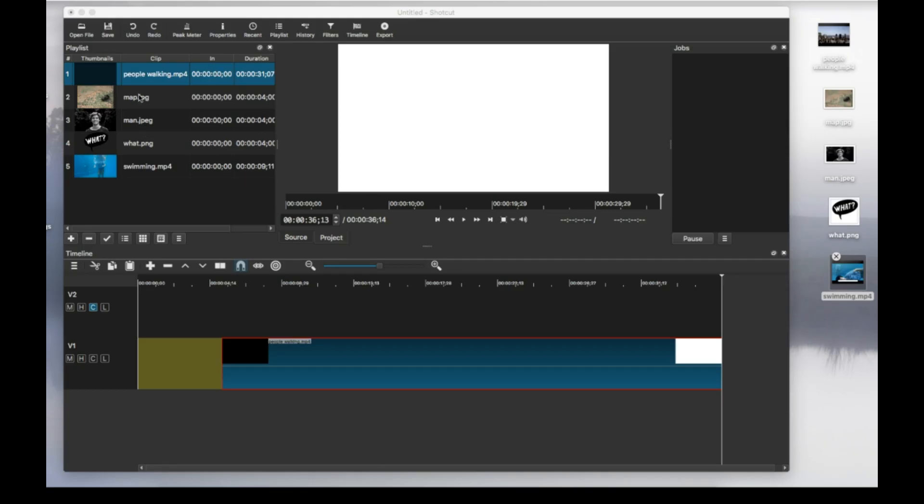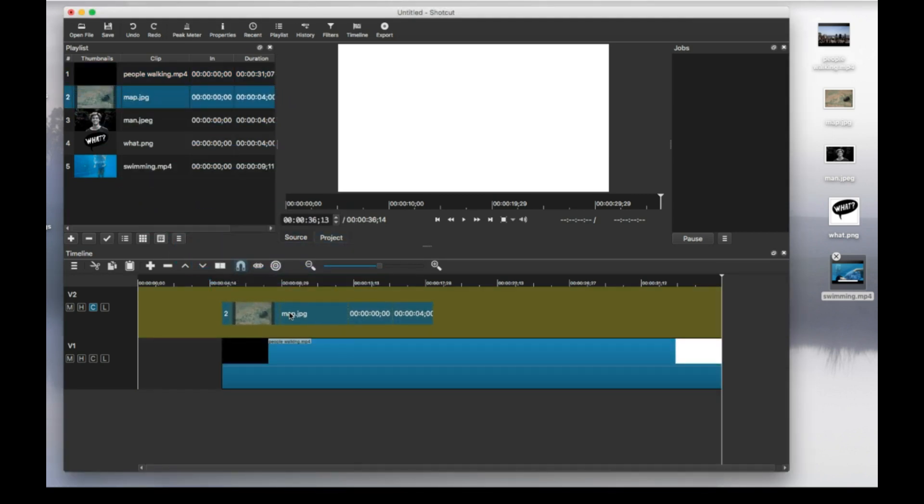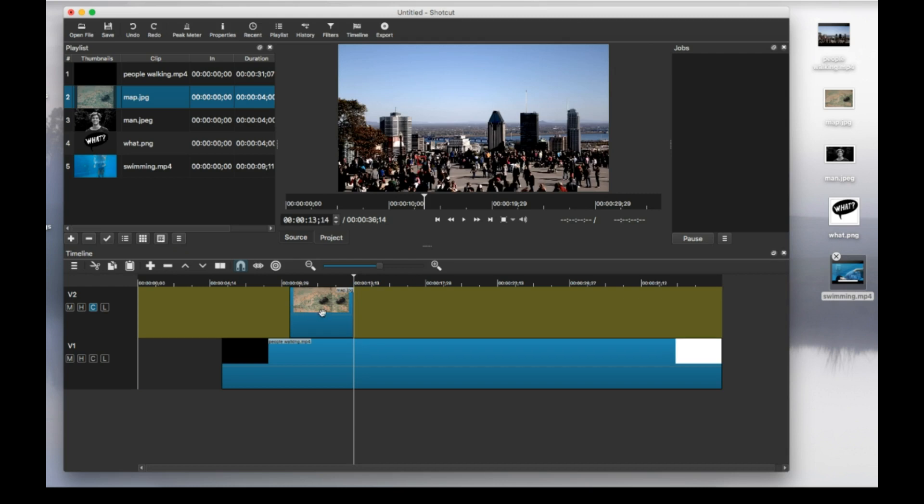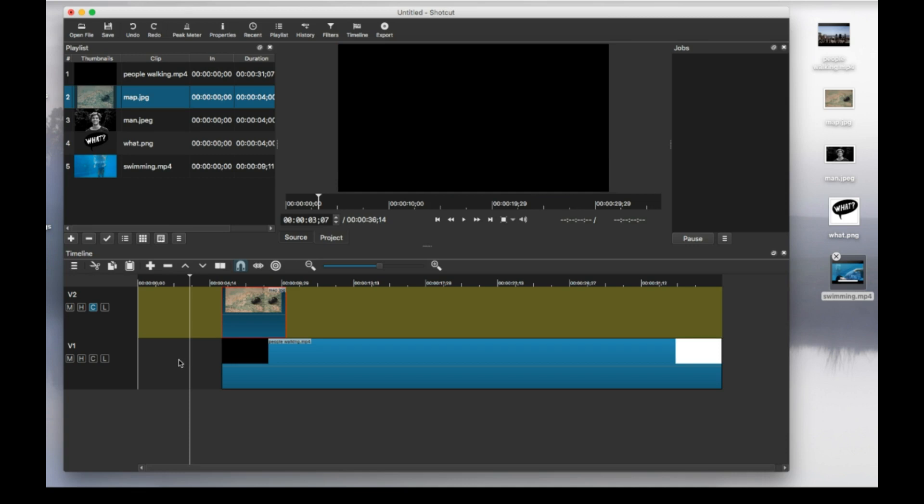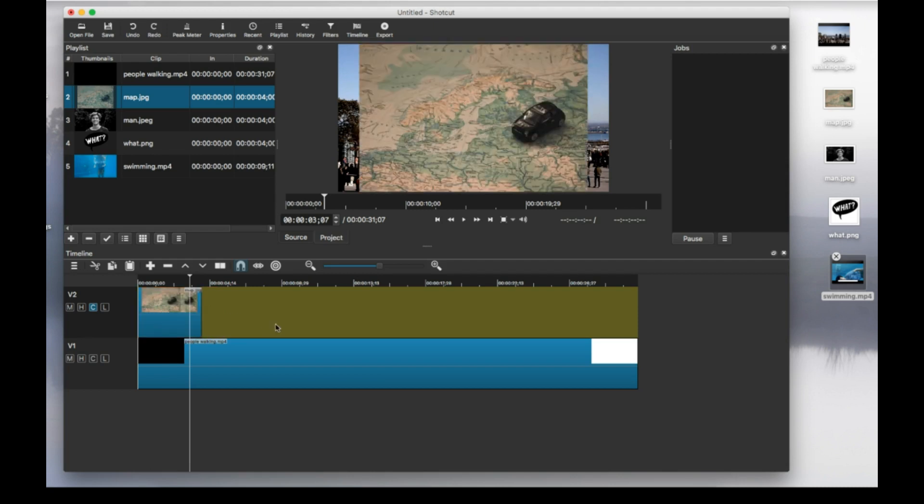So first, let's add a picture. Let's say I want to put this picture of the map in here. Then you can decide where it goes and for how long you want it there. Say I want it from the beginning. Actually, I can get rid of this space. I'm going to put my picture from the beginning.